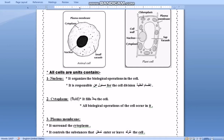Number two: cytoplasm. The cytoplasm is the fluid that fills the cell. All biological operations in the cell occur in the cytoplasm.